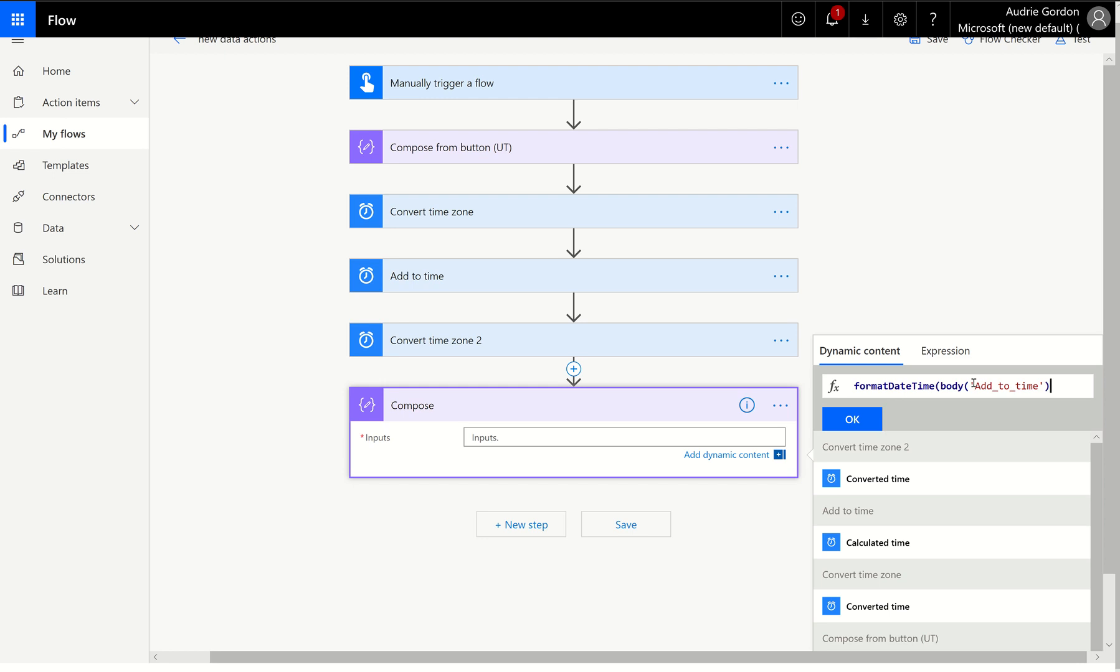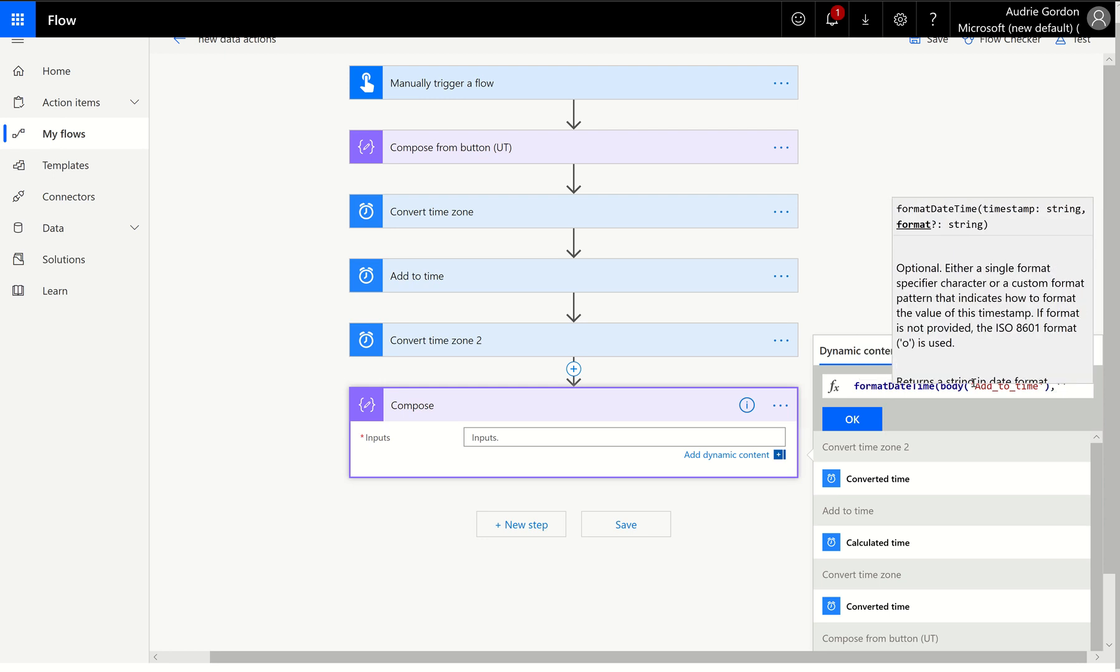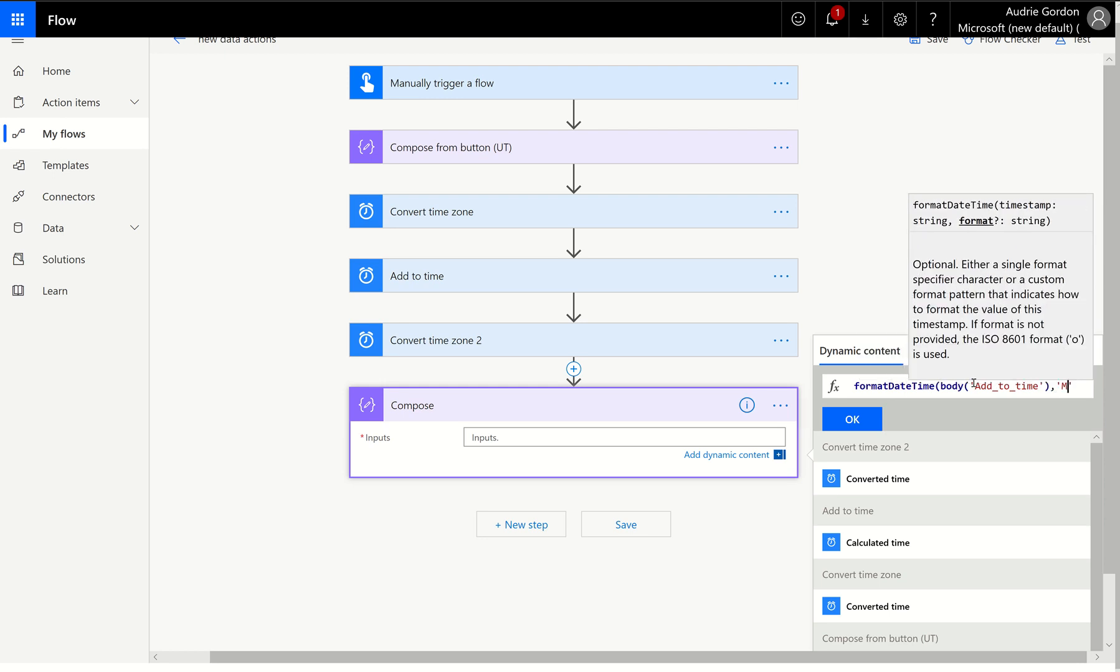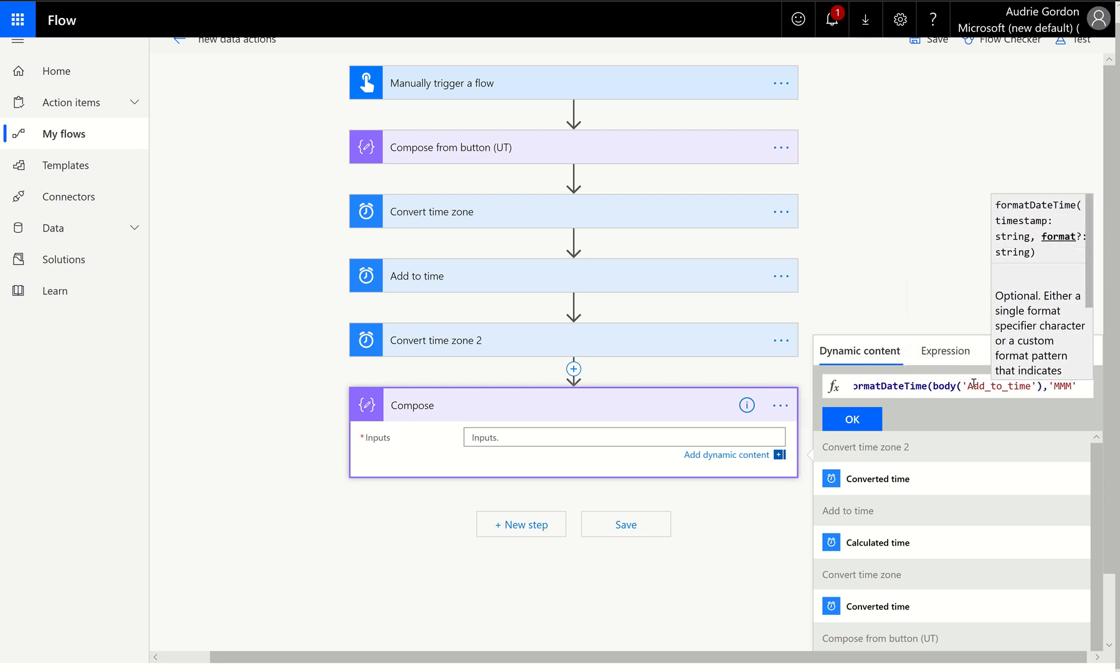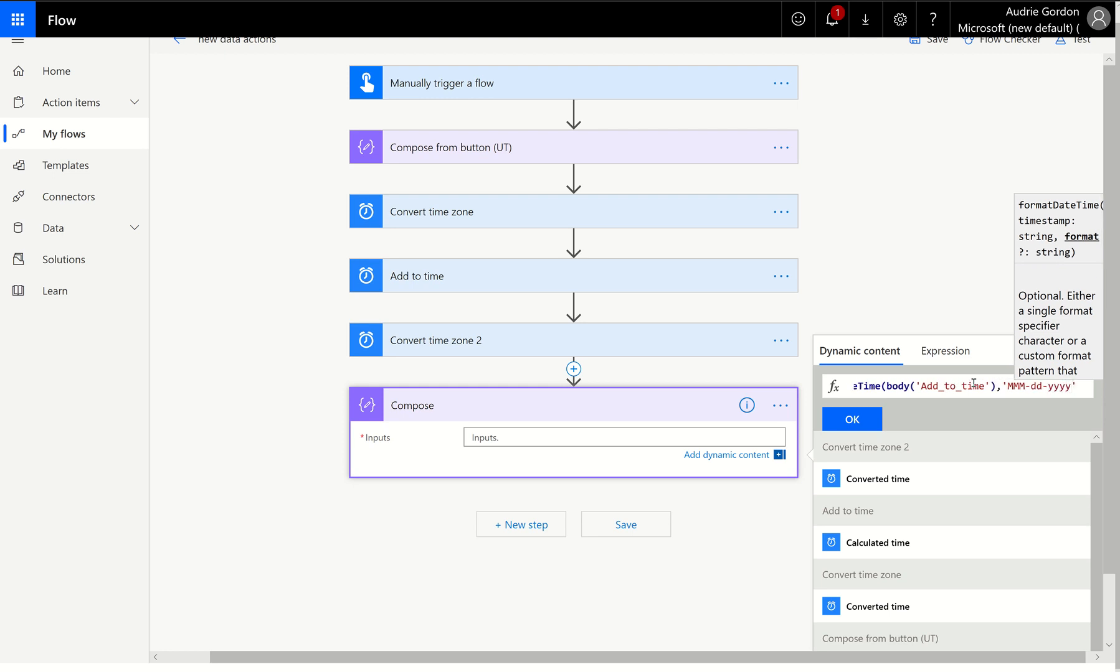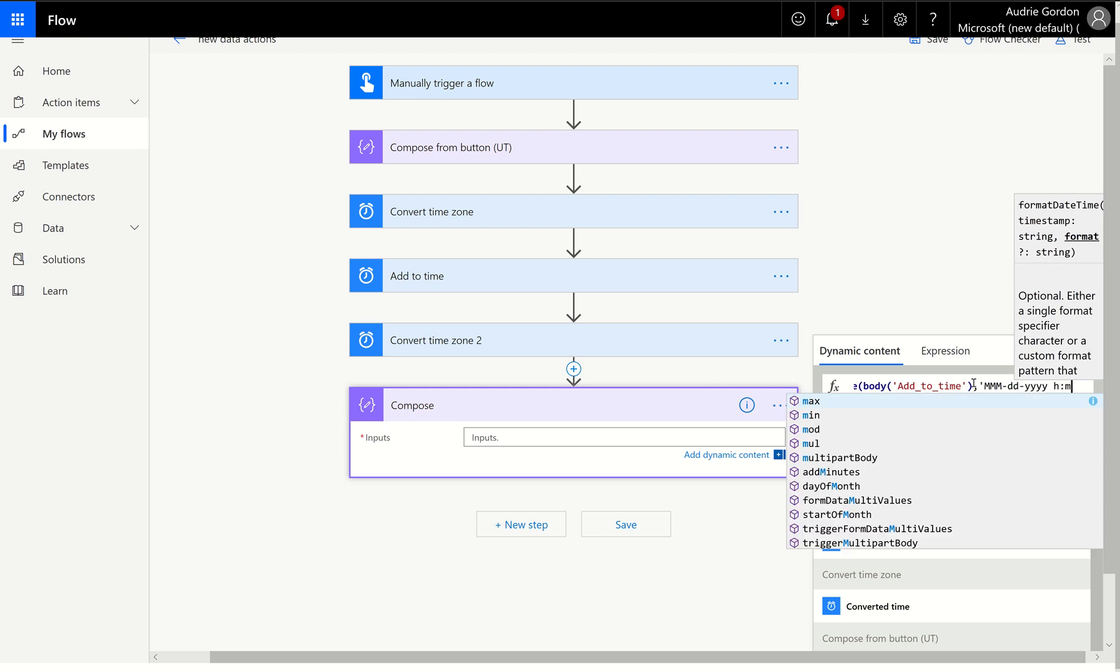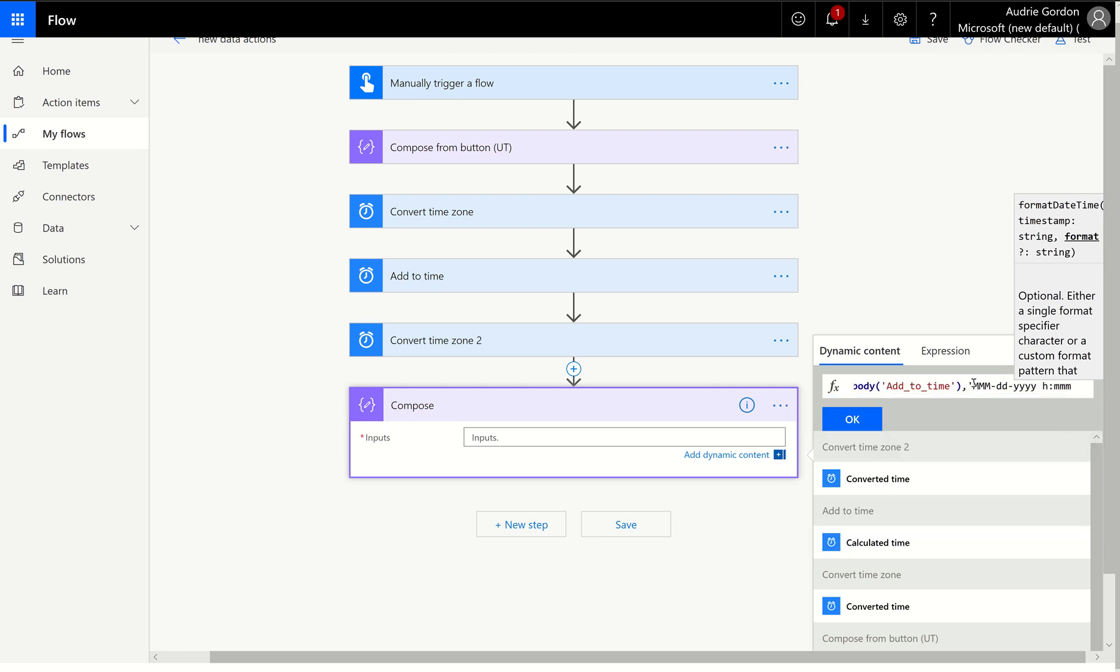If you are, what you would do is in between those quotes, you'd put that add to time calculated time. And then at the end of that, make sure you put it in between the parens. And then I'm just going to do comma. And my format's going to be month, month, month, always capital so it's not minutes, and then DD for day and YYYY for year. And I can also do H for time and small Ms for minutes.